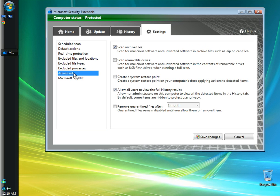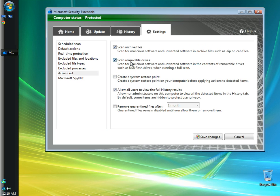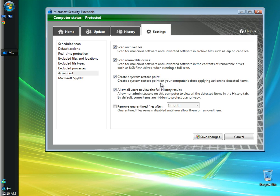In the advanced section here, I'm going to leave the box checked to scan archive files. I'm going to check the box to scan removable drives, and that would include like your flash drives or external hard drives. I'm going to check the box to create a restore point. I think it's very important to create restore points before you do most anything. It's just another added protection.